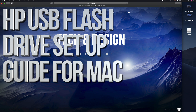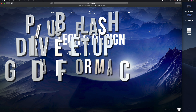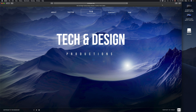Hey guys, in today's tutorial I'm going to teach you how to format a USB stick. Formatting will delete everything that you have in your USB stick, so let's just get down to this right now.